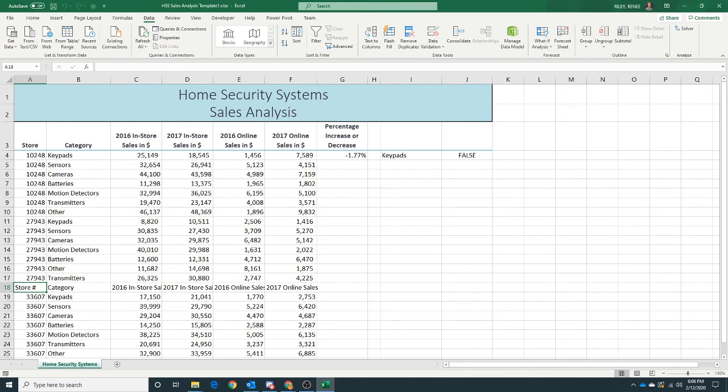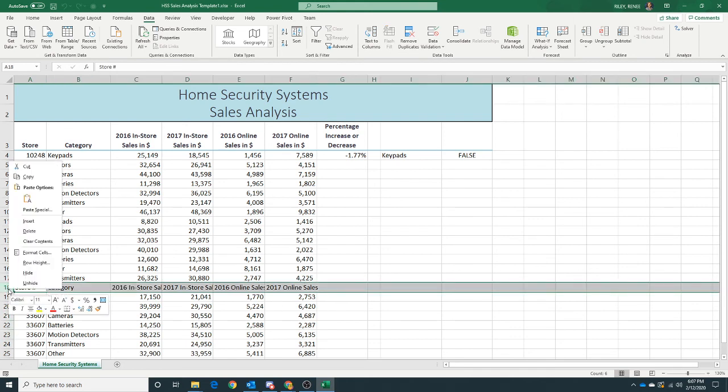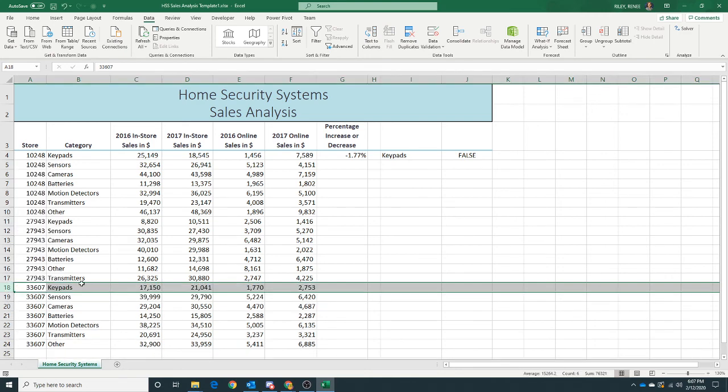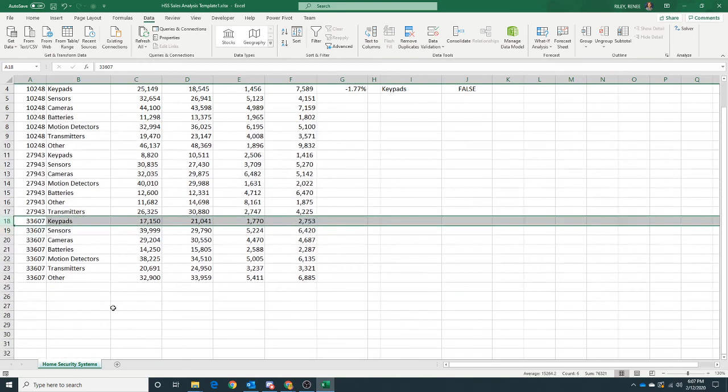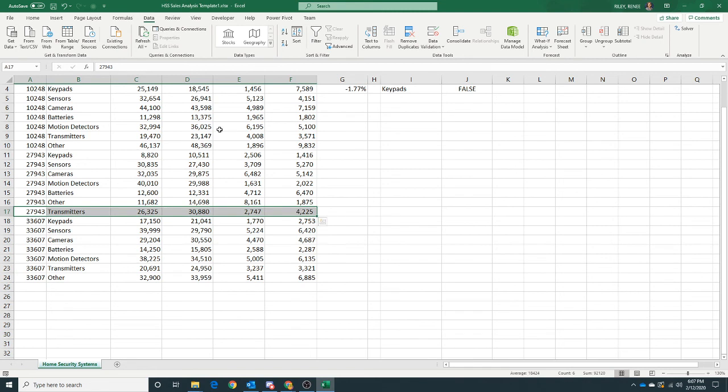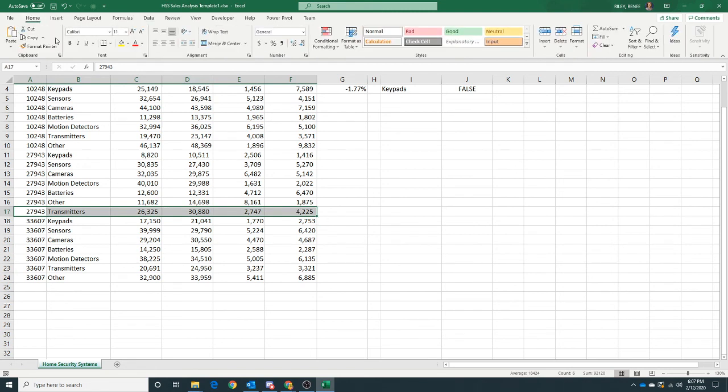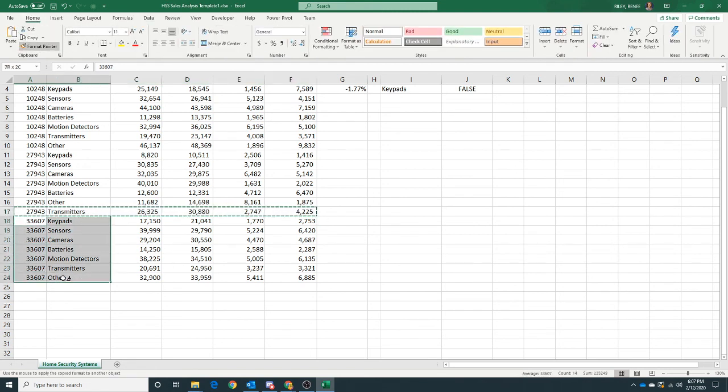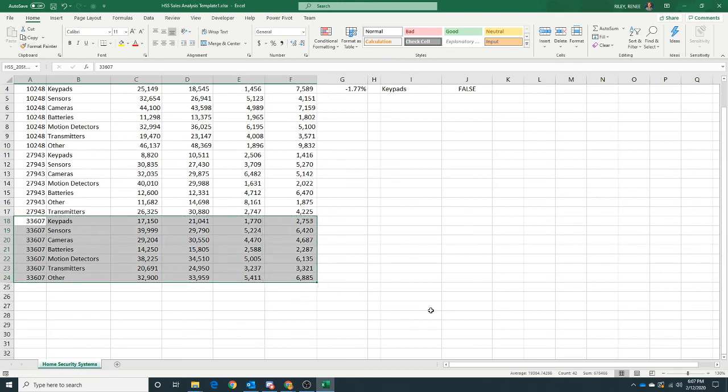Now we've got some headings, so let's delete those. And we want to use the Format Painter again, so A17 through F17, Home, Format Painter, apply to all those rows.